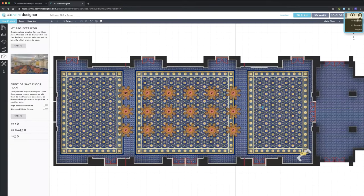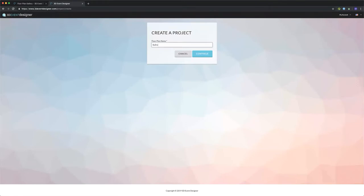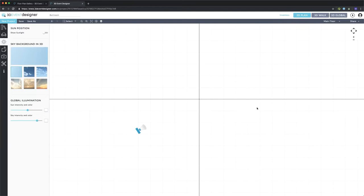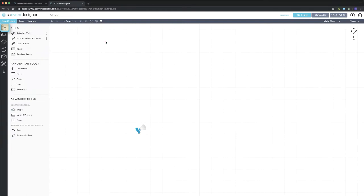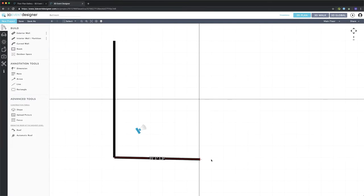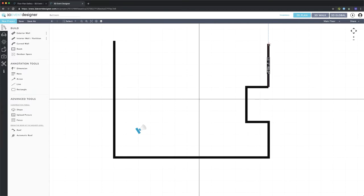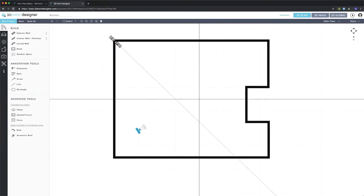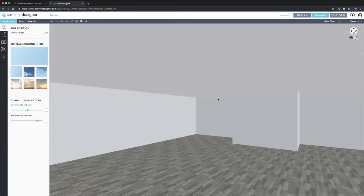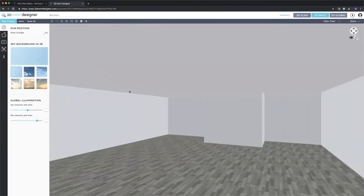Now we'll go back to my projects page and this time click Start from Scratch. If I know the size and shape of my room, I can freehand draw it by going to the Build tab, selecting the Exterior Wall tool, clicking on my starting point, and continuing to click each time I change directions. Once I'm done drawing I can press the Escape key to exit drawing mode, and my room will automatically be built in standard definition with white walls and gray carpet.